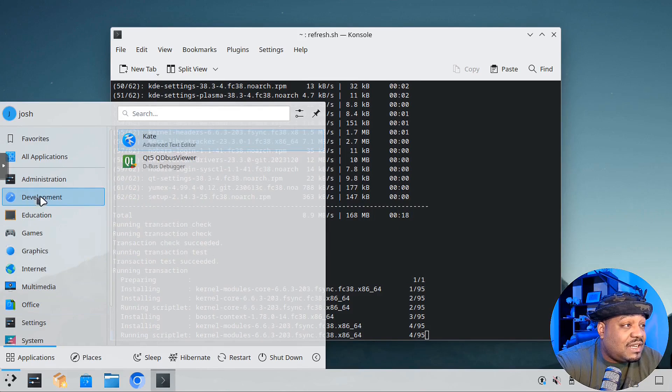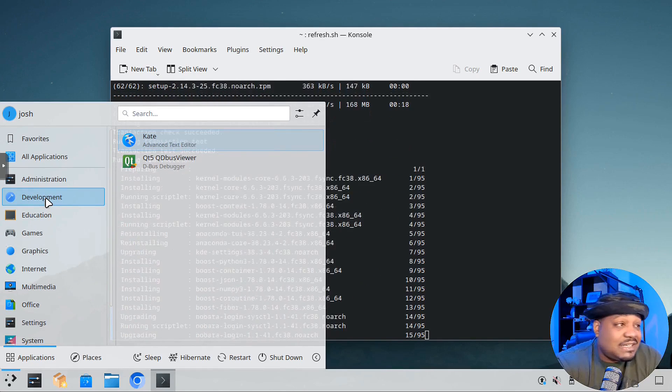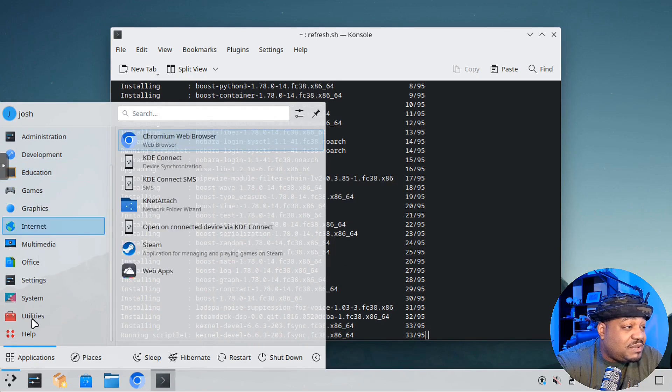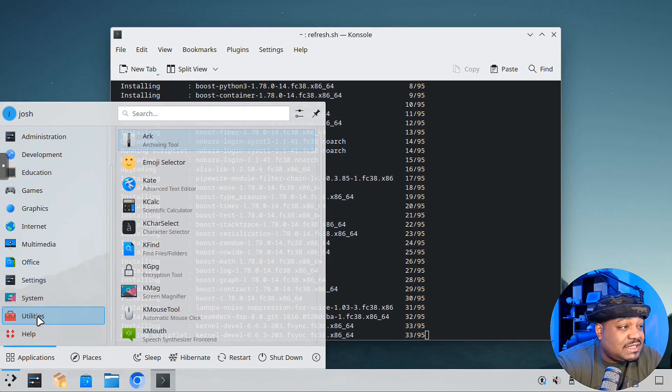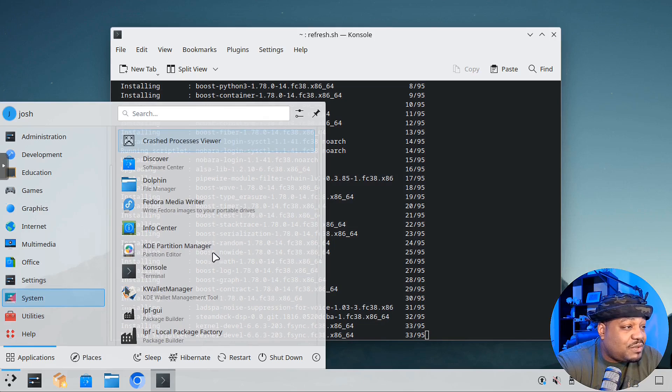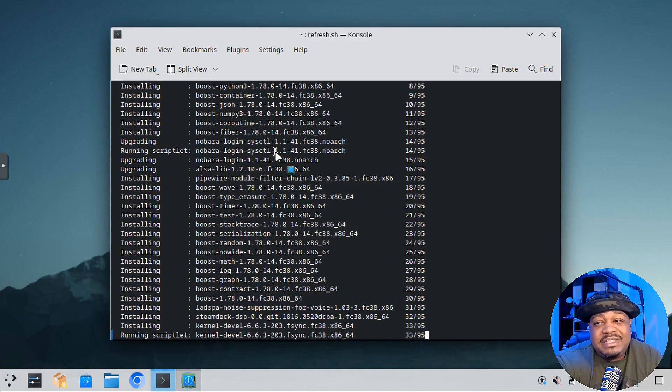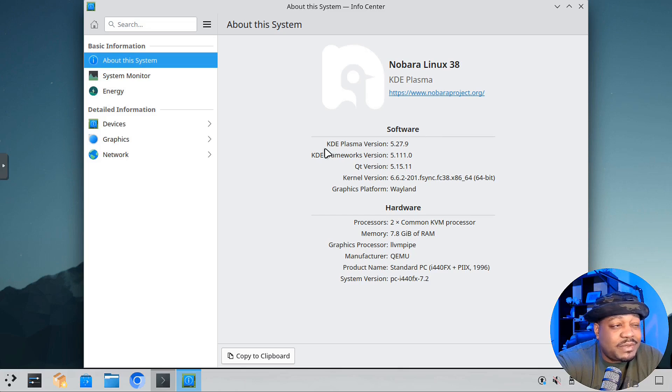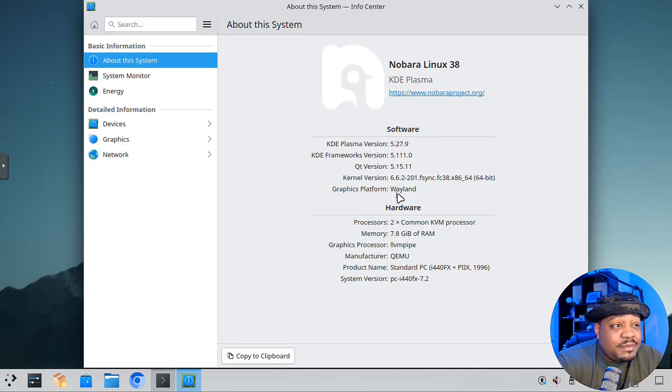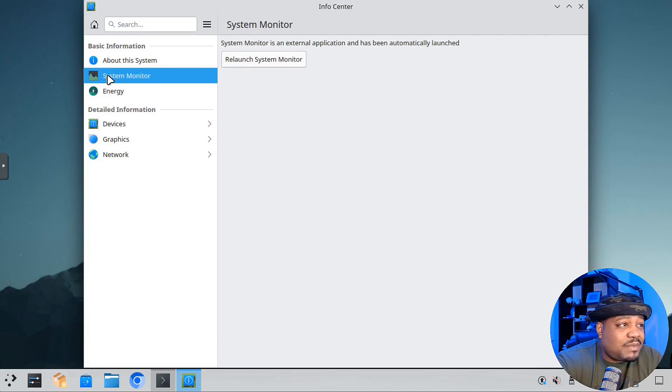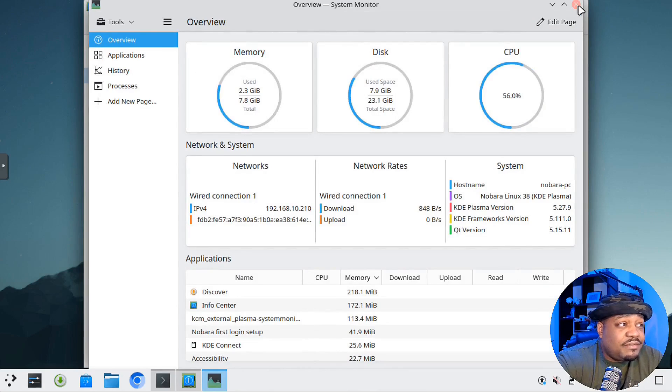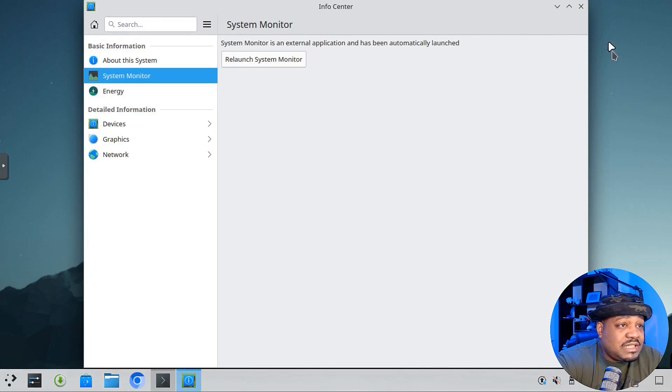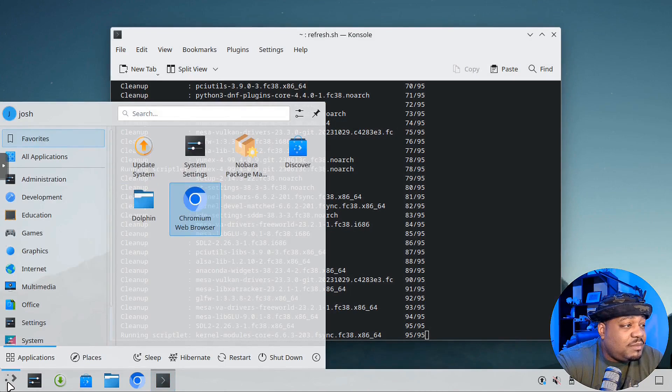Under development, Kate which is the text editor, QT5, the D-Bus debugger, and that's pretty much it. All your utilities you would typically see on a KDE system are here. You can go into your settings, info center, which is good to see. This is a virtual machine, so you're going to see virtual information, but you can at least see what the system has. It comes with KDE Plasma version 5.27.9. The graphics platform is Wayland. You got your system monitor. It'll launch up for you. You can see all the information about the system.